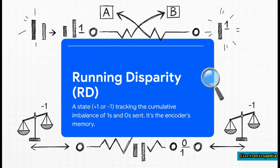This is the secret sauce: it's called running disparity. Think of it like the encoder's short-term memory. It's constantly keeping a simple tally, asking: have we sent more ones or more zeros lately? This state — which is either positive or negative — is what the encoder uses to decide which version of the next symbol to send, constantly pushing the whole transmission back towards that perfect 50-50 balance.